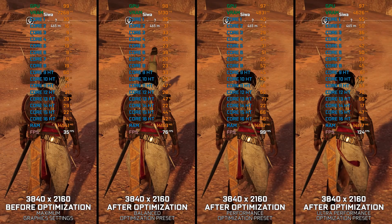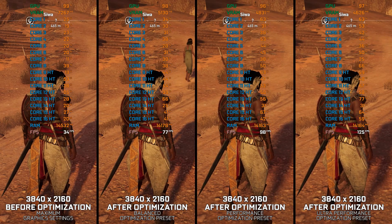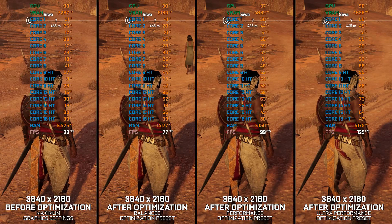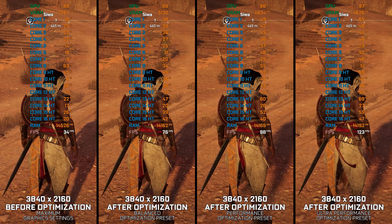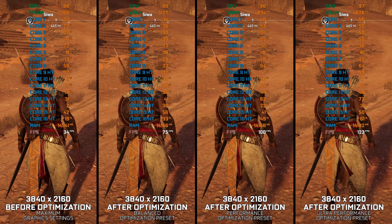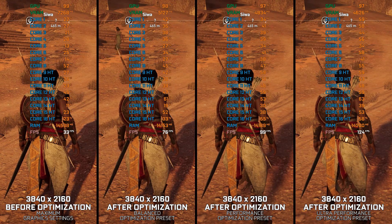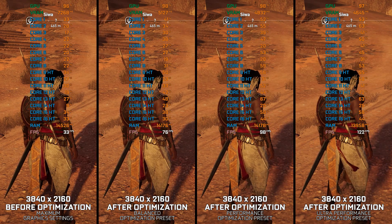So, an optimized gameplay experience is required, and here I am delivering my optimized PC settings for Assassin's Creed Origins, so you can enjoy a smoother gameplay experience.